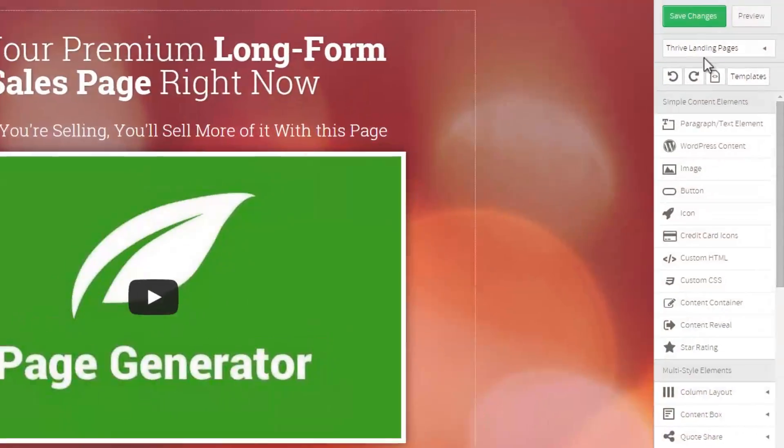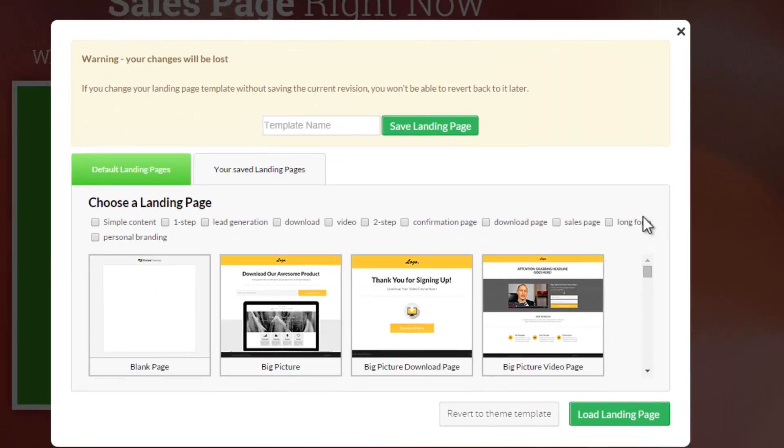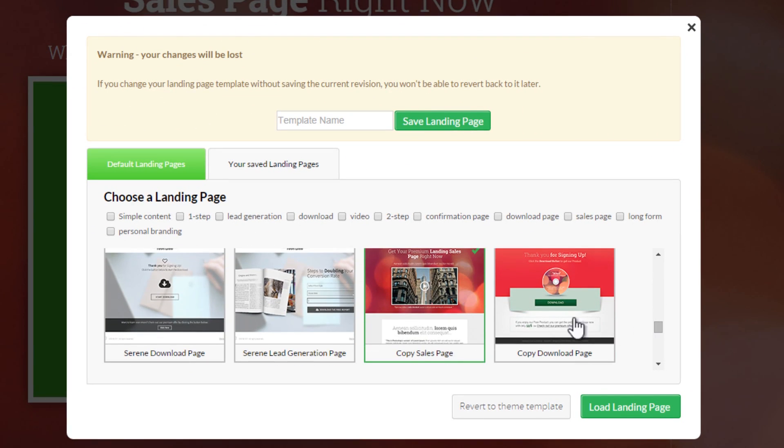If you load this template — if you go to a page, go to Thrive Content Builder, and choose this particular template — you'll actually see that the template itself is also a set of instructions on how to use it. Almost all of the copy on this page is instructional and explains how to use the page. You can think of it like a mini product: load it, read through it, and you'll have a much better understanding of how to make it work for a great sales page with great conversions.